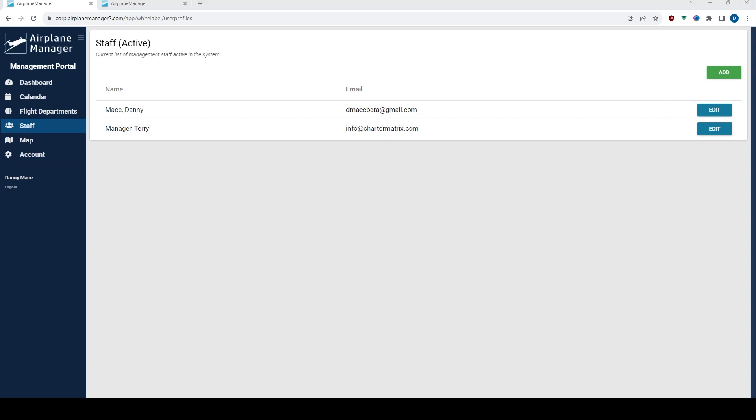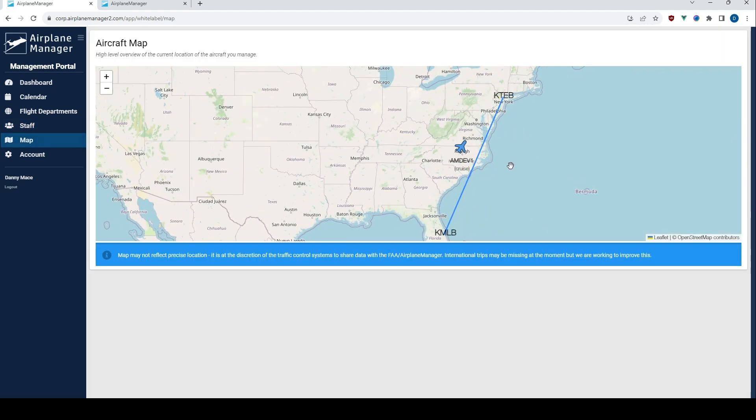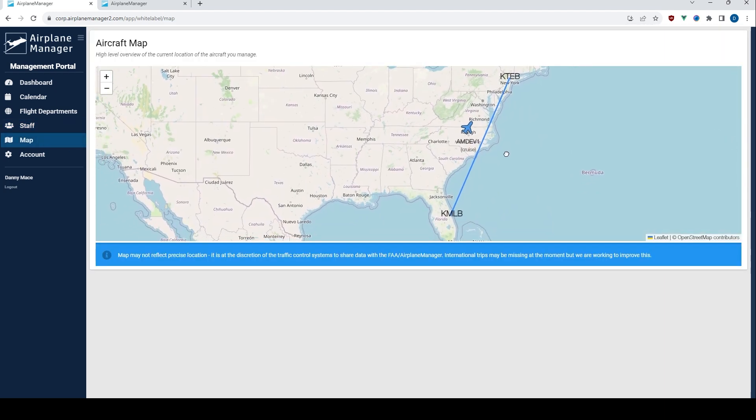For the strategic minds, the map page is a treasure. Here, you can view the real-time locations of all the aircraft your company manages. A bird's eye view, quite literally.